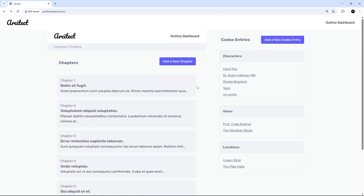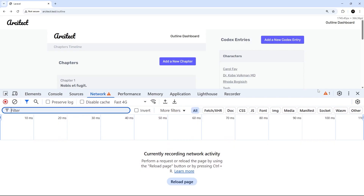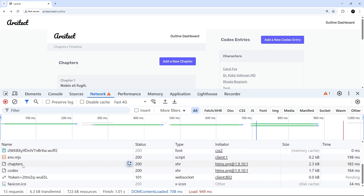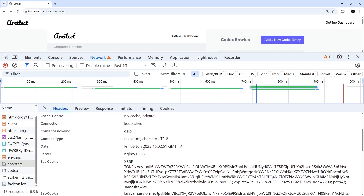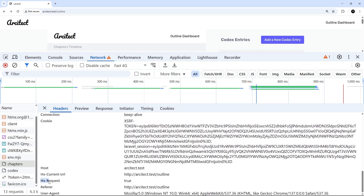We don't want to hardcode this — we want a dynamic check to see if the request is an htmx one. Looking at the browser's network tab and inspecting the request headers, we can see a header called `HX-Request` set to true. So in the controller we can check for this header: if it exists, it's an htmx request and we send the fragment; if not, we send the full view.